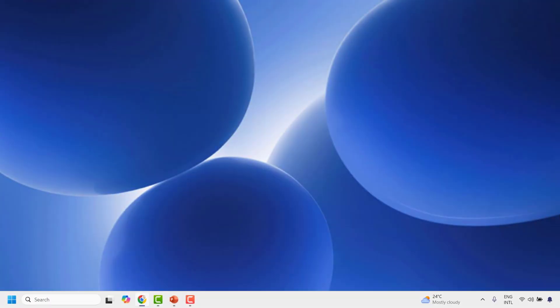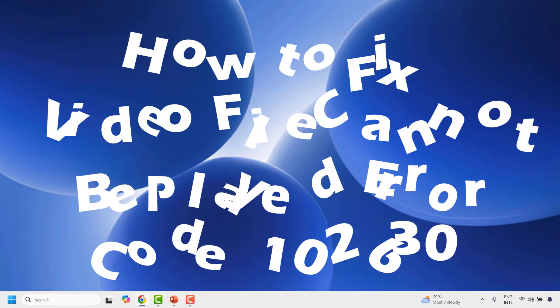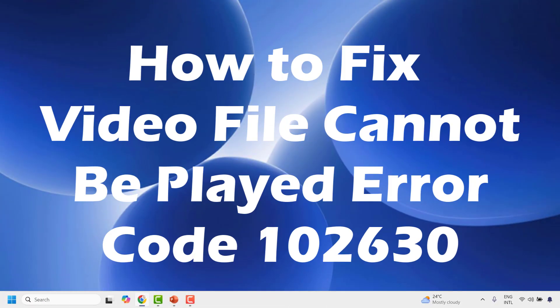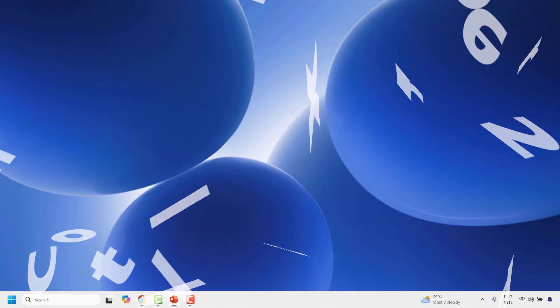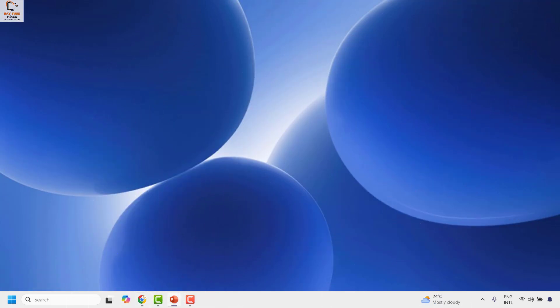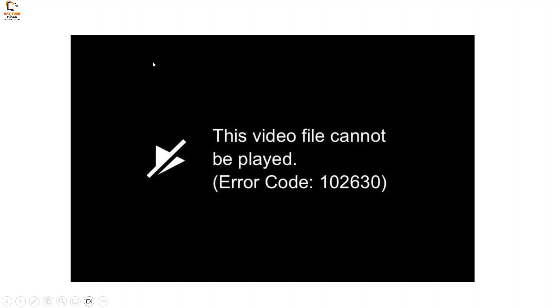Good everyone, you're watching Radio Fixes. In this video I'm going to talk about how to fix the 'This video file cannot be played' error code while playing a video in any browser. You might have come across this error message whenever you're trying to play a video in any browser.